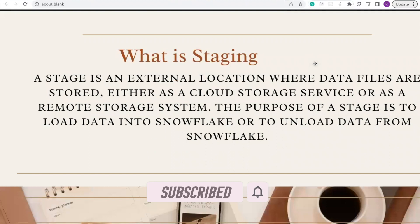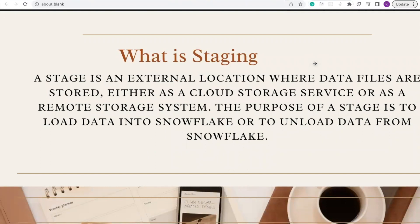What is staging? A stage is an external location where data files are stored, either as a cloud storage service or as a remote storage system. The purpose of a stage is to load data into Snowflake or to unload data from Snowflake. So staging is a location where our data are stored.